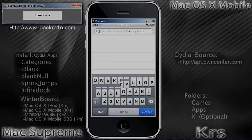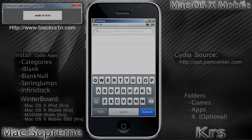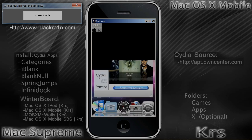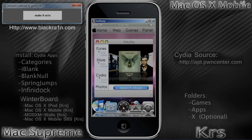Once you do that and let it reload, go to Search and type in All Sources. Once that is done, you're going to need to install all of the following apps: Categories, iBlank, Blank Null, SpringJumps, Infinidock, and Winterboard.